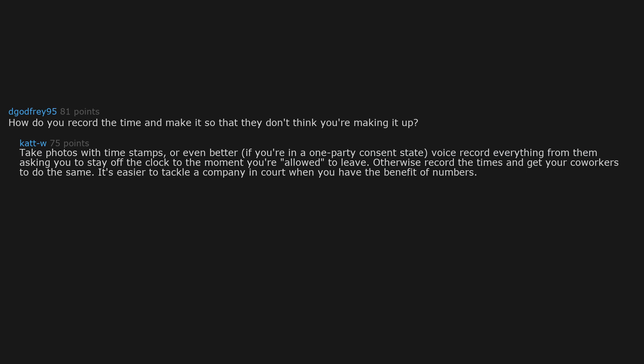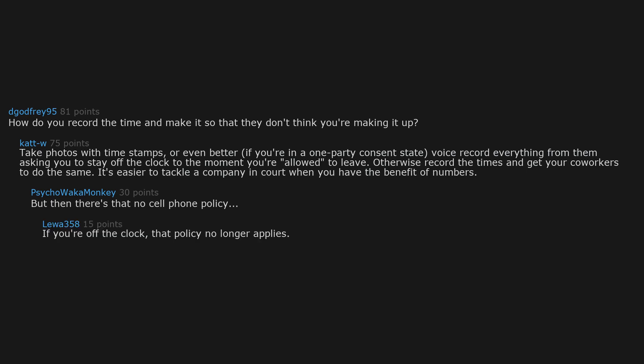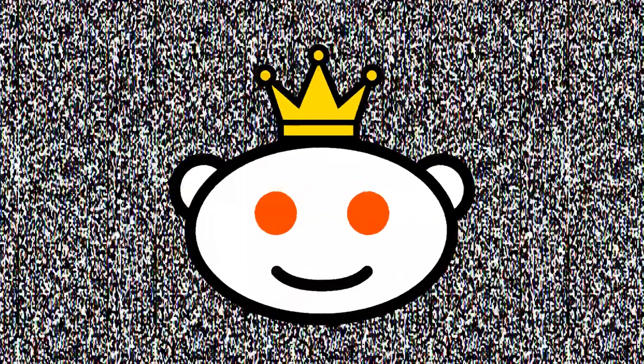But then there's that no cell phone policy. If you're off the clock, that policy no longer applies.